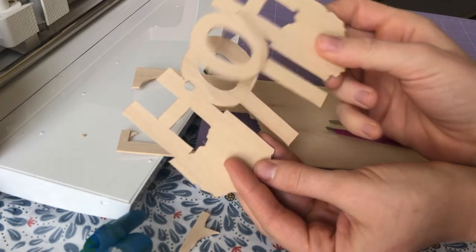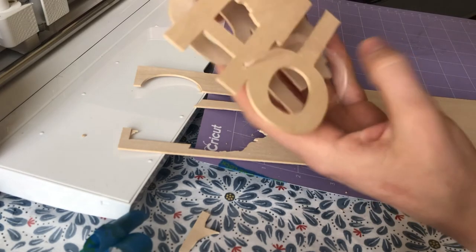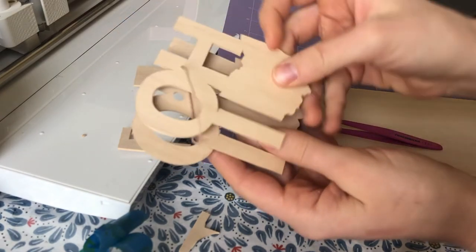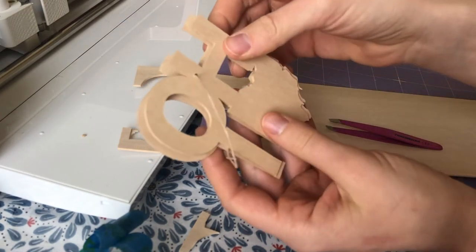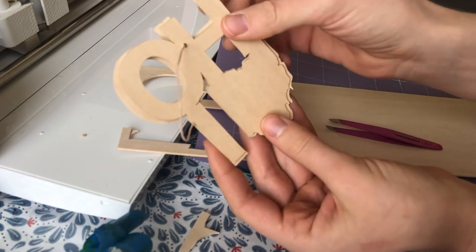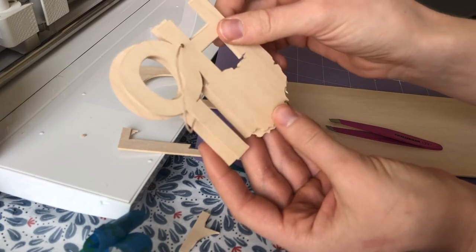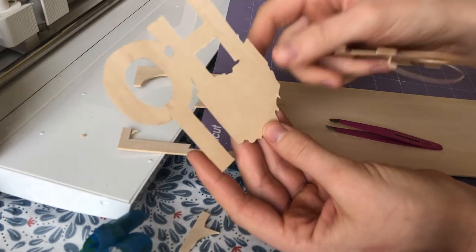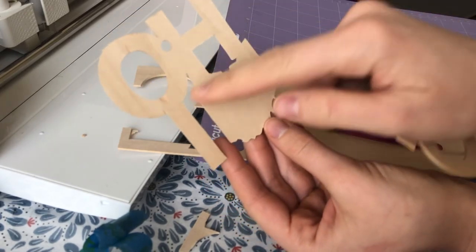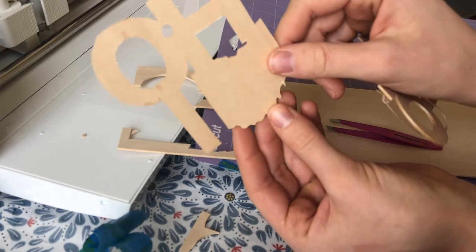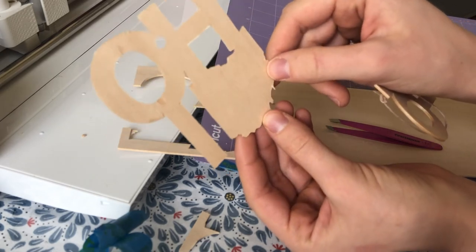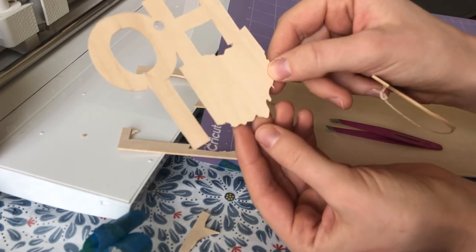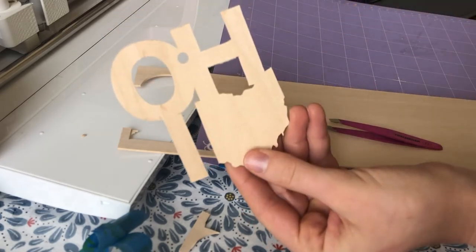You could probably make it a smaller size as well. And then if you want to glue them together or something like that to have a thicker piece, you could totally do that. Because of the imperfections, I think I'm definitely going to stain or paint this piece before I give it away.